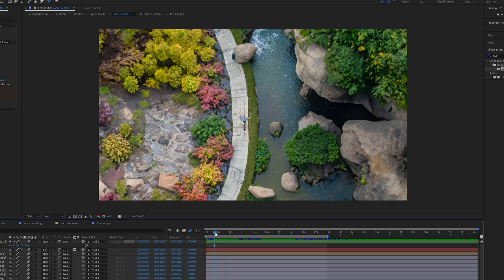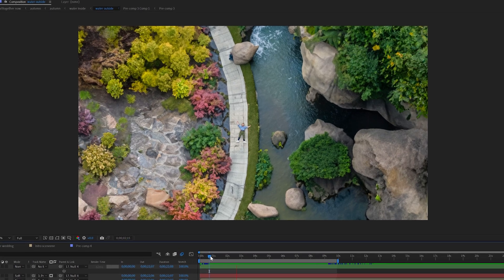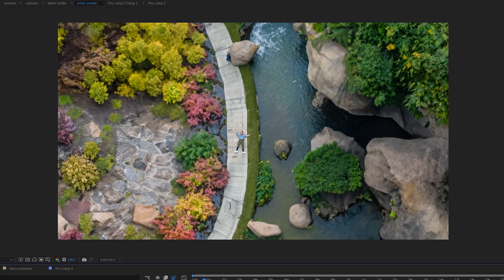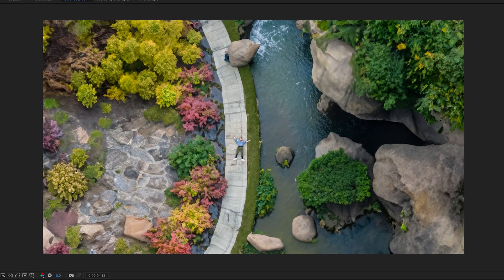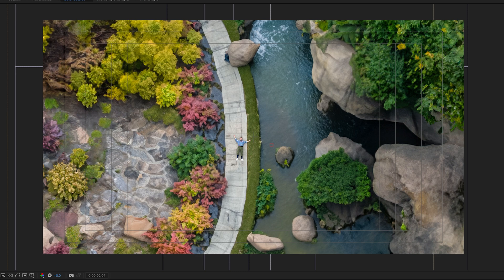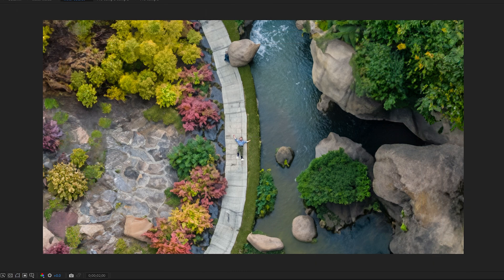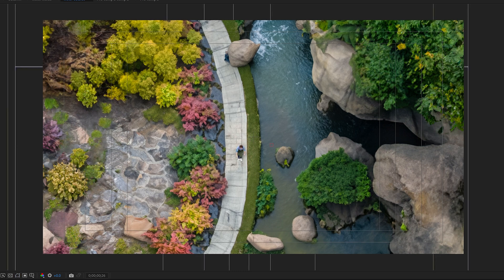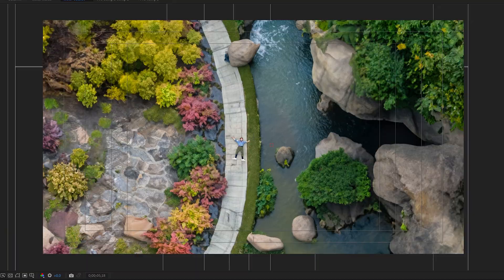So here in After Effects, you can see I have this shot that I've basically masked myself into where I have this river to my right, but it looks really boring because nothing's happening. I'm just laying down in this wide shot.